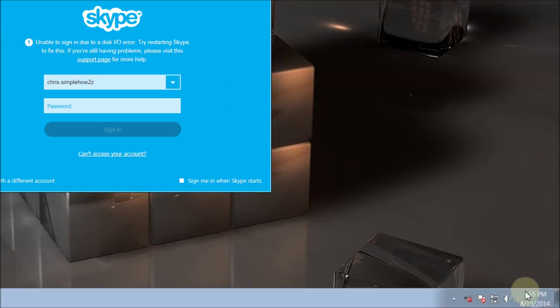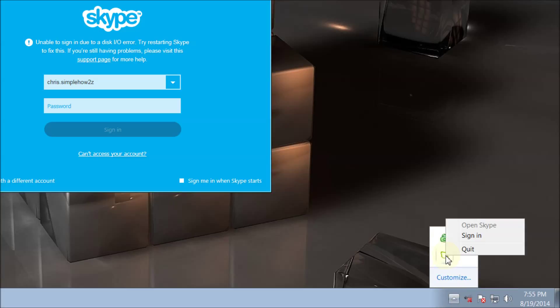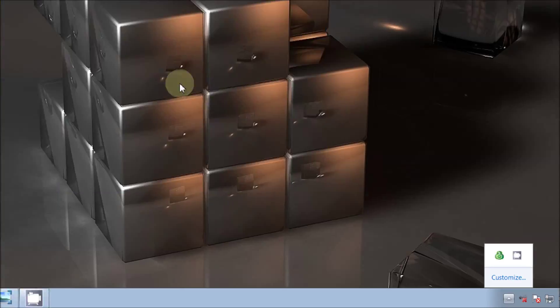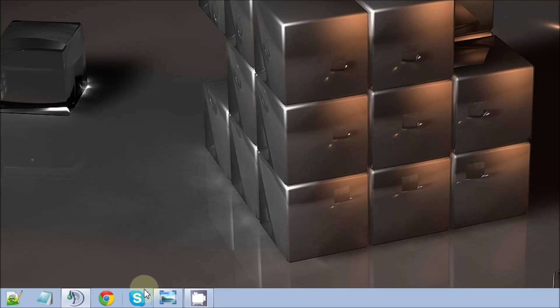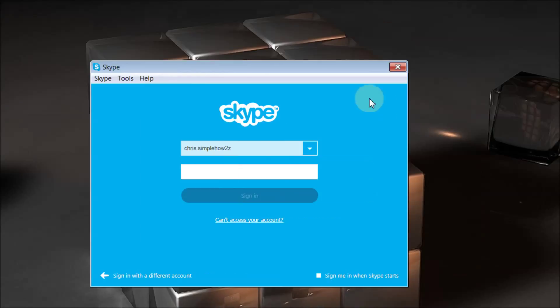Go down to your clock and show your icons. You'll see the Skype icon. Right-click on that Skype icon and quit. Make sure you want to quit, yes, and your Skype will go away. The next thing we do is open Skype back up and let's check it out.